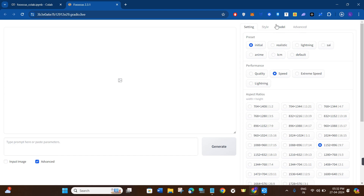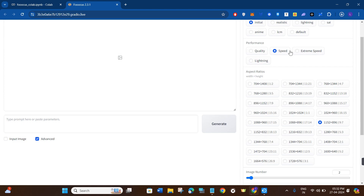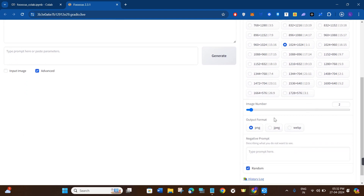In the settings you can use the Preset tab where you can generate images as per your convenience. If you want to generate anime then use the Anime tab, or if you want to generate a realistic image then use the Realistic tab. In Performance, you can select the quality as per your convenience. In Aspect Ratio, make sure it is set to 1:1.